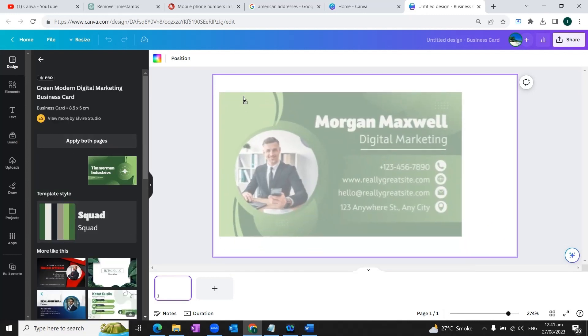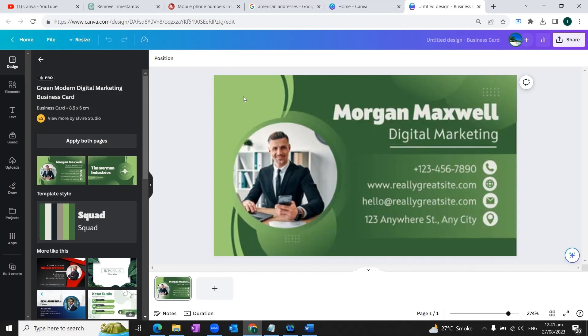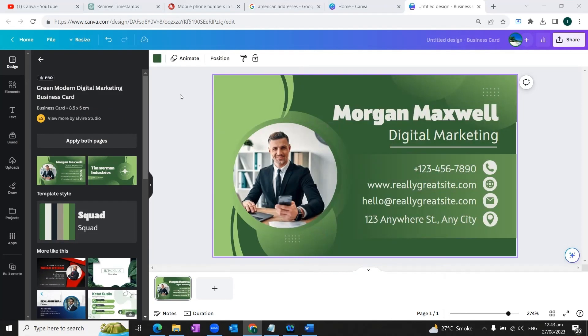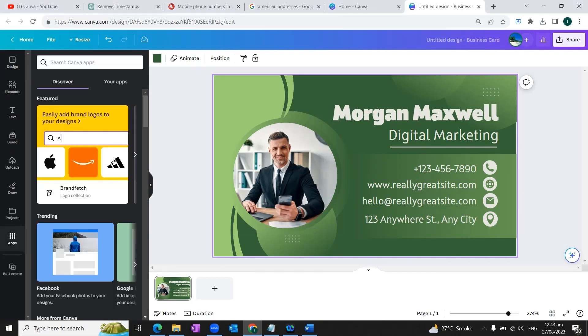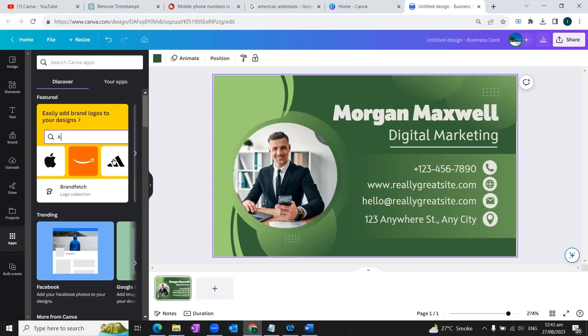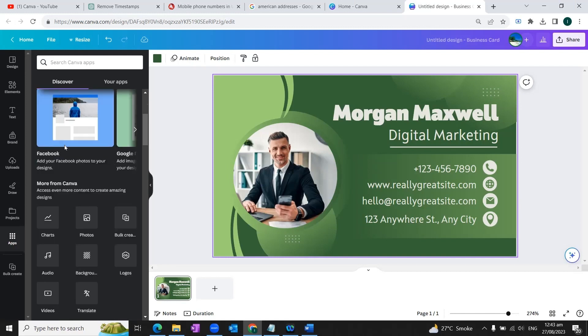We'll drag it here. Now we are going to the left side of the screen. And at the bottom, we're going to click on the apps button. And from here, we'll scroll down and under this heading more from Canva, we will choose the bulk create option.